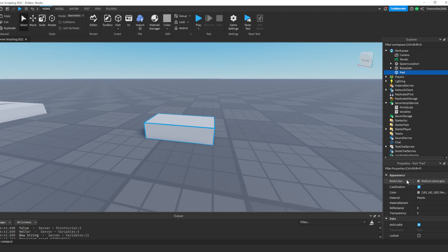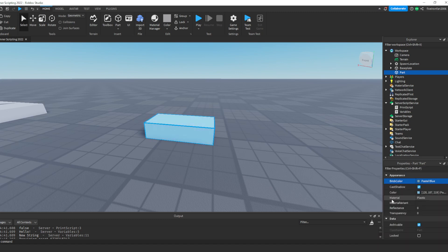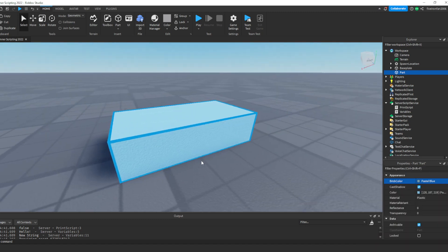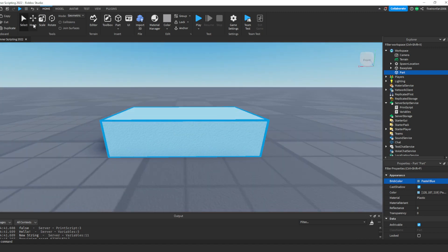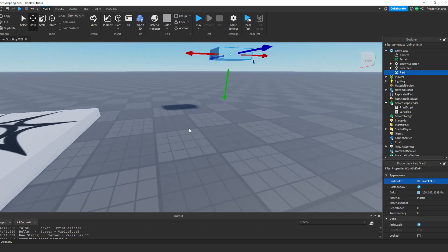First is BrickColor. If you click on that, it will have a selection of different colors. I'm going to click blue — that's how we select a color. You'll also notice if you click the Move button and drag the part up, you're going to see the shadow. If you click CastShadow, you can see it turns on and off. This is a boolean — keep that in mind. This is true or false. Checked means true, unchecked is false. You may have an idea of how we're going to change that in our script.